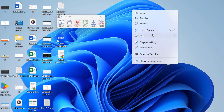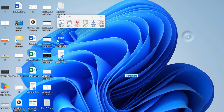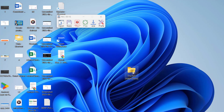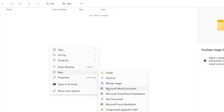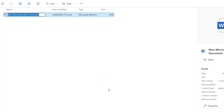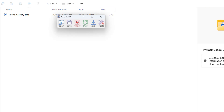I want to go ahead and create a new folder, and I want to name it "Tiny Tasks Usage Demo." Perfect. Let's open this folder, and here I want to create a new Word file that will say "How to Use Tiny Tasks."